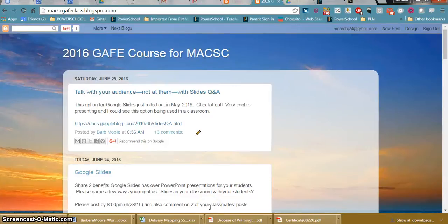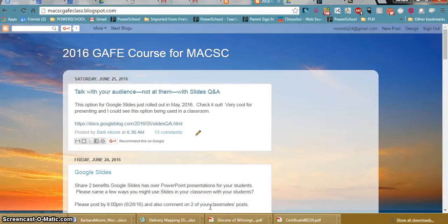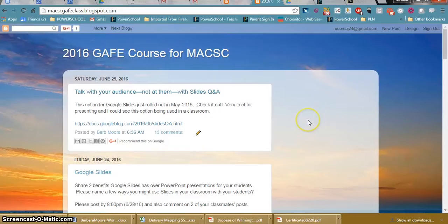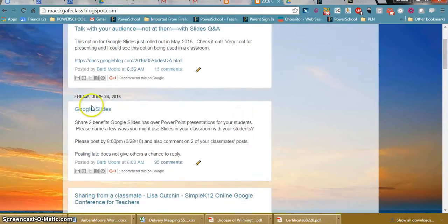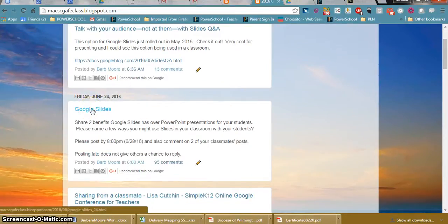I'm using Screencast-O-Matic to create a screencast of how you can search on the blog for, for instance, your name or how many times you might have posted. So I'm going to come down to Google Slides because I think I remember commenting on a few of the posts.